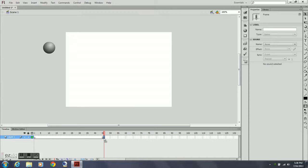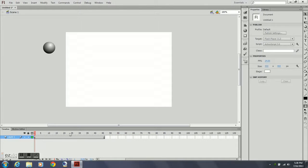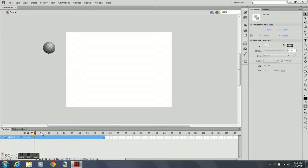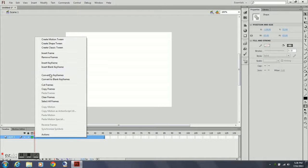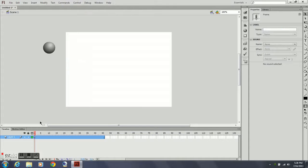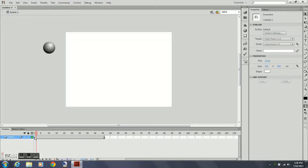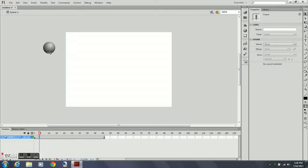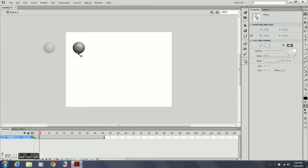I'm going to go ahead and stretch out my timeline. I'm going to do this using a pose-to-pose style of animation. I'm going to insert keyframes and reposition my ball to certain points on the timeline. I'm also going to include a squash and stretch, which I'll demonstrate later in this tutorial. I want it to start off screen and come onto the screen.